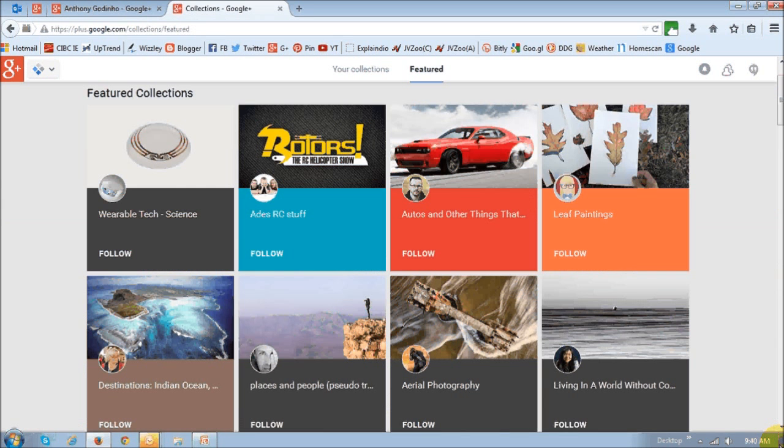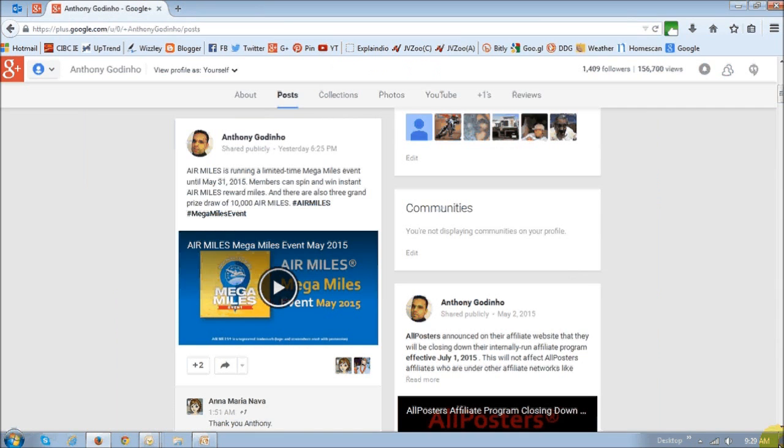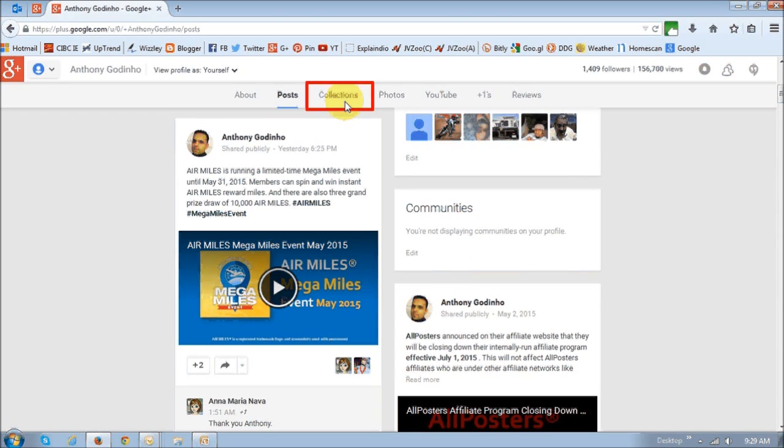These are some of the featured Google Plus Collections and if you notice, they look similar to Pinterest boards. If you log into your Google Plus account, you'll probably notice this Collections tab at the top.